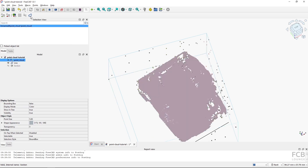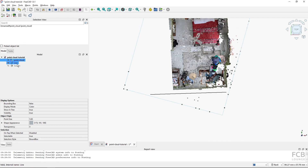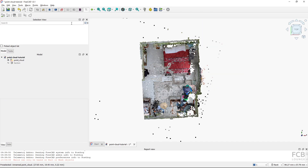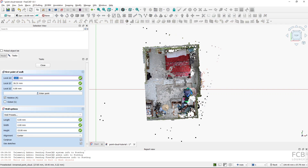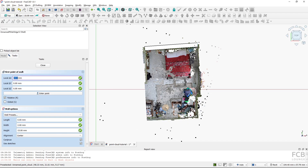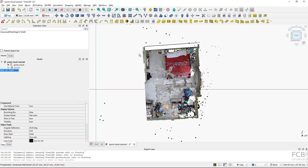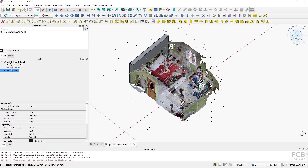Now from the top view, if I wanted to create the basic outline of a room, I could fire up the Wall tool and create walls based on the point cloud. Looking around, you can see I can build a FreeCAD model around the point cloud.